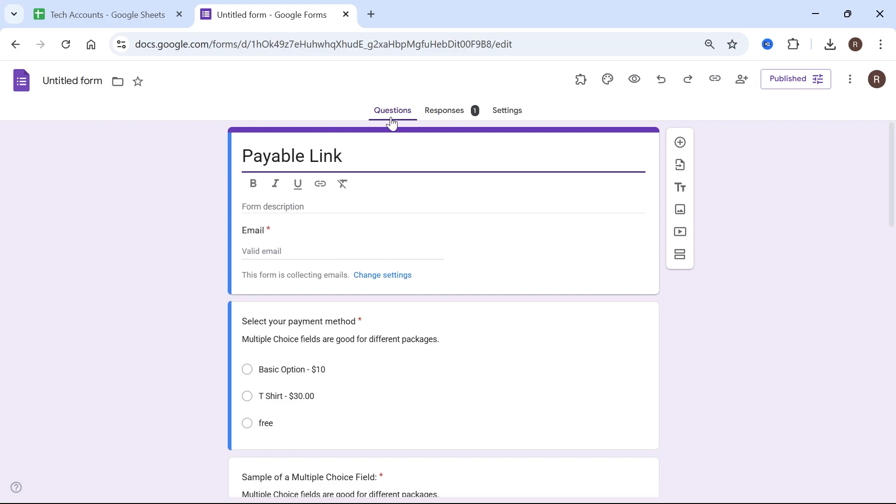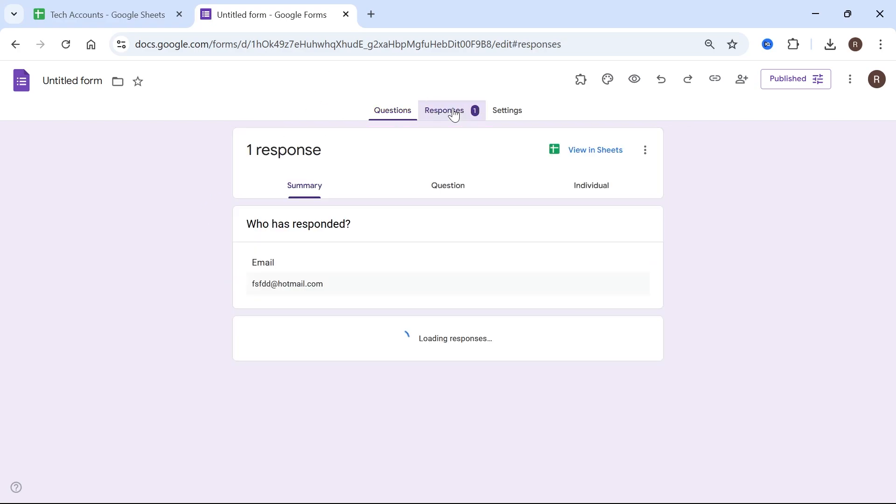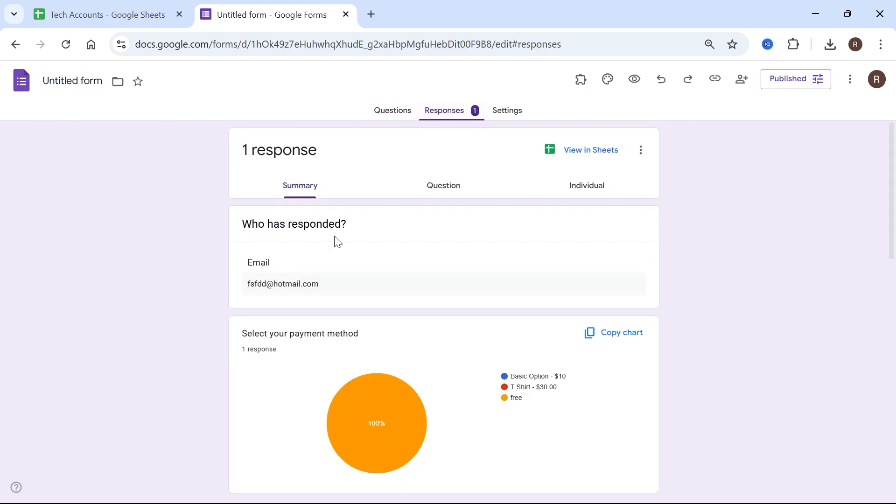Once you're in your form, click on the responses tab and here we're going to be able to see all of our responses.